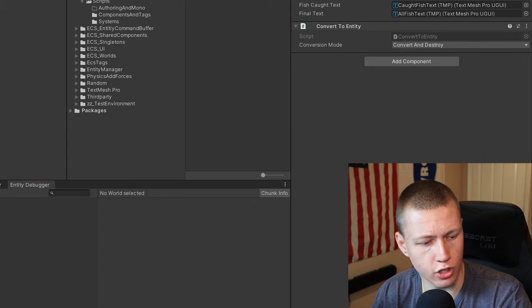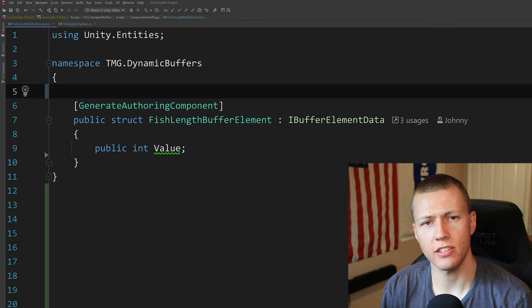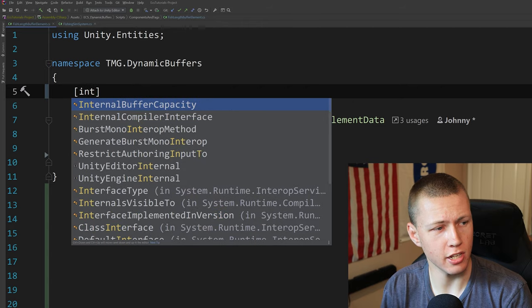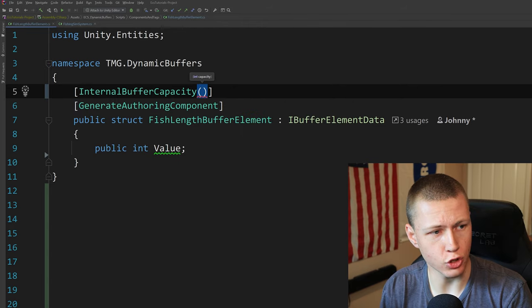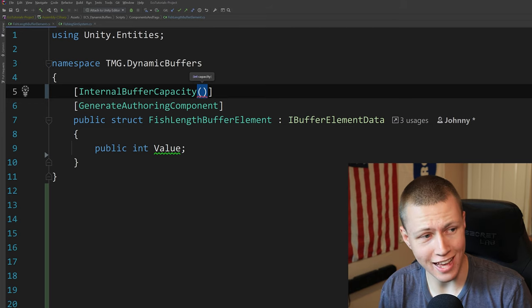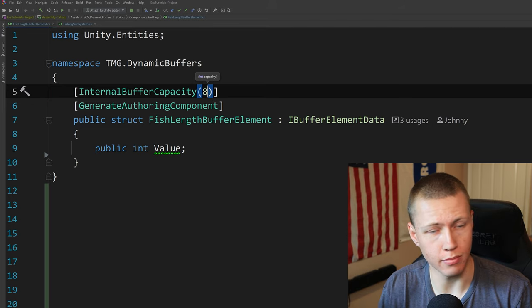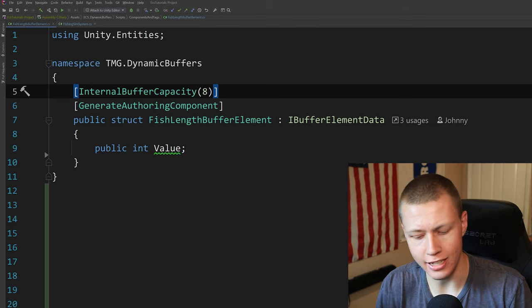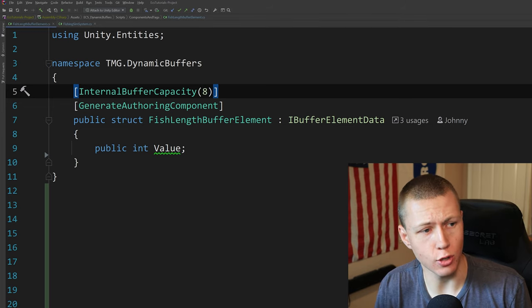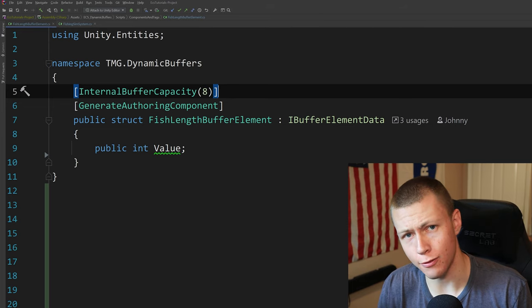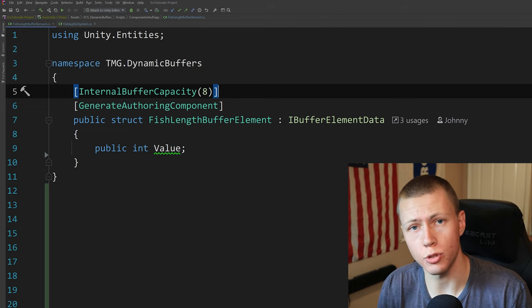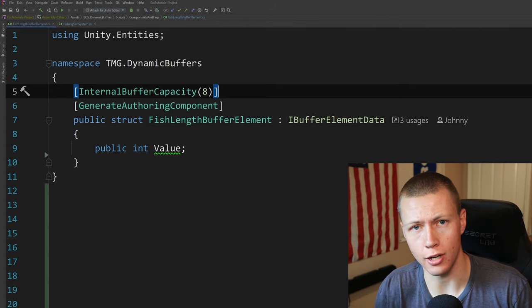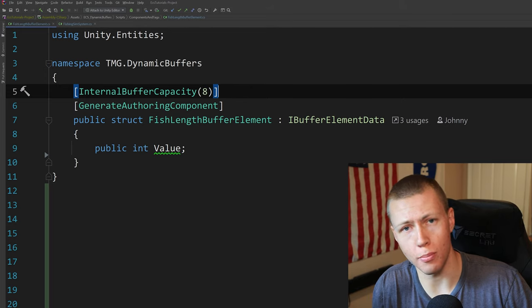We don't need that now, so we'll remove that component. Here's how we can actually set the internal buffer capacity — we add an attribute called InternalBufferCapacity and pass in the integer for the maximum capacity to allocate inside the chunk. In this case I've chosen a value of eight, because in our fishing simulation we're only going to catch up to a maximum of eight fish, so we know the maximum will never go above eight.